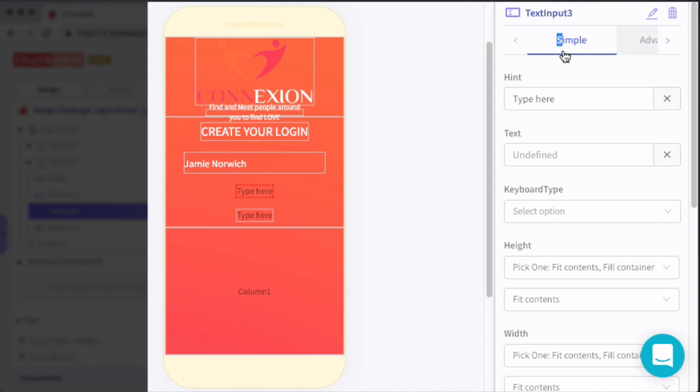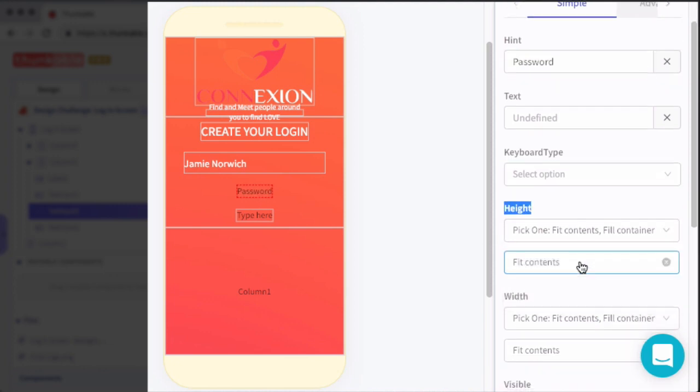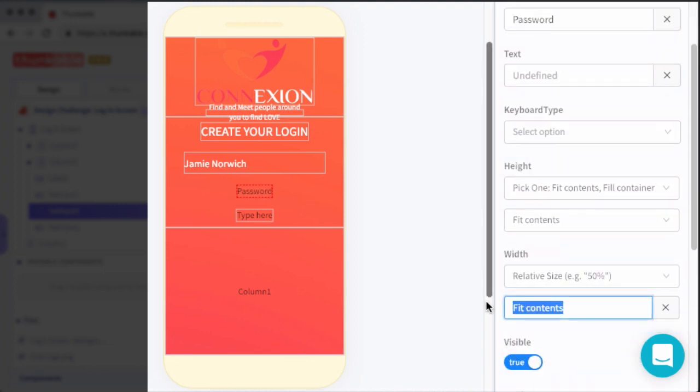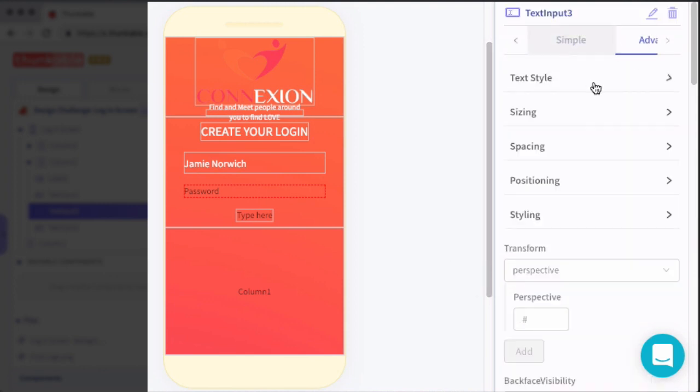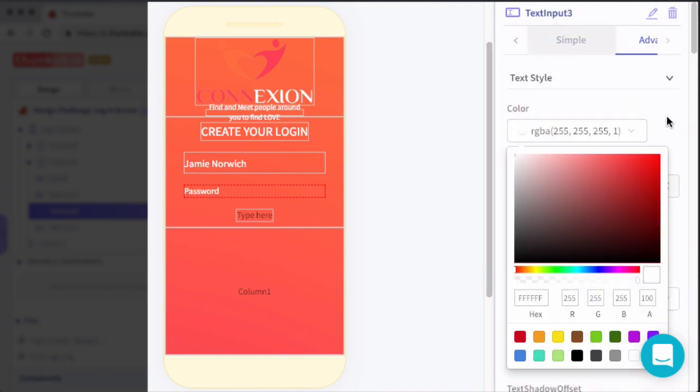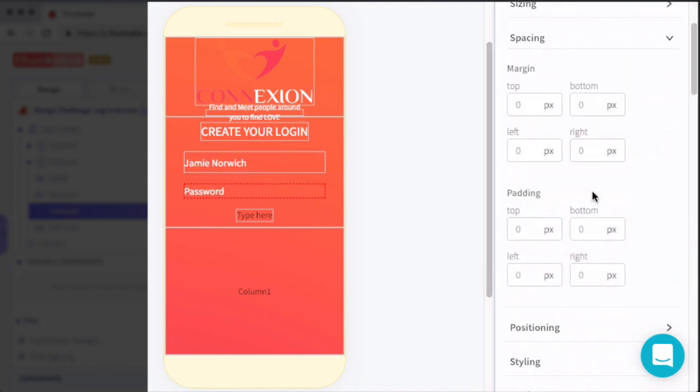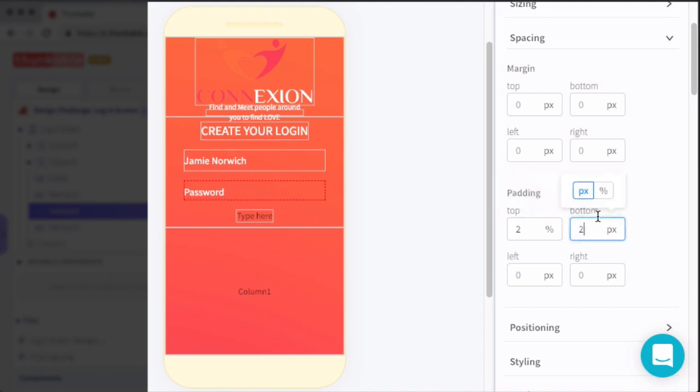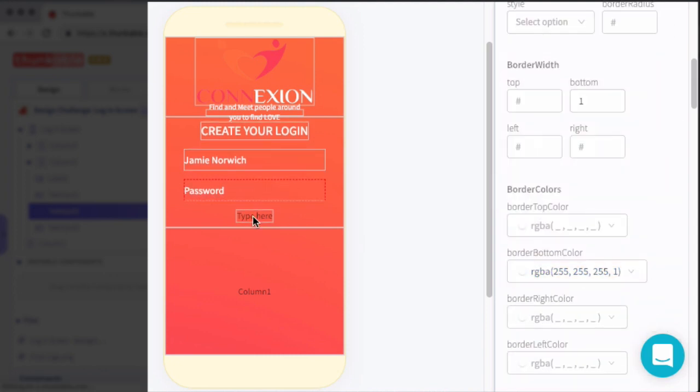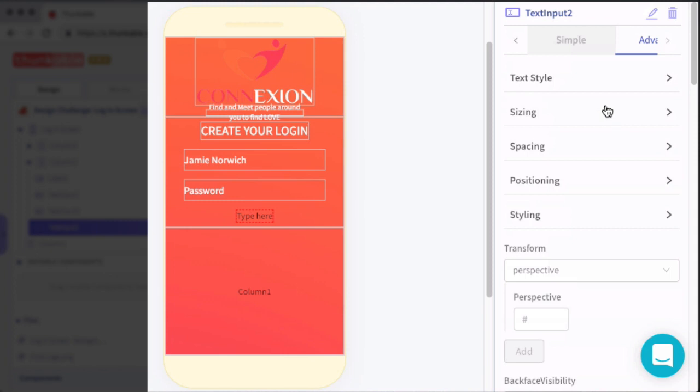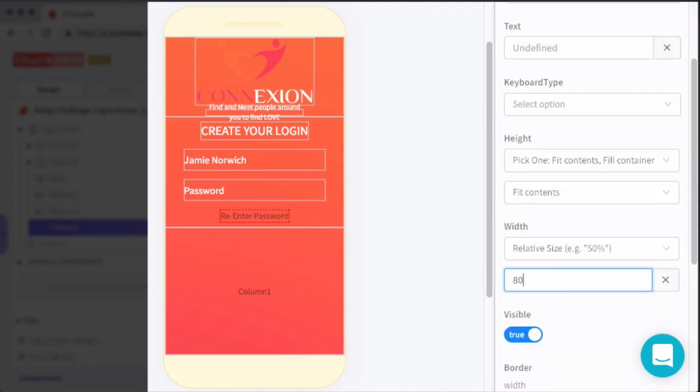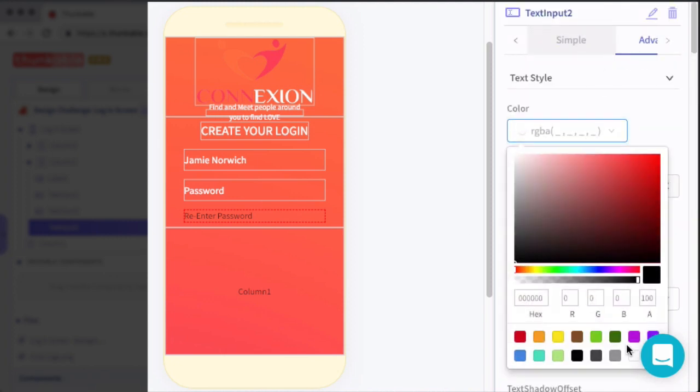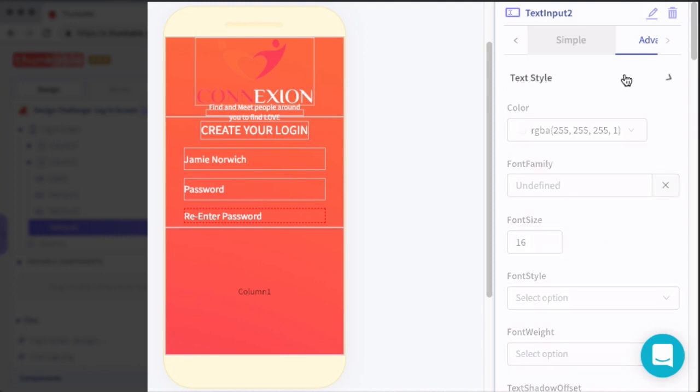Now for the last two input fields in this column, we're going to do the exact same thing that we did for the first input, except instead of actually typing in the text, we're only going to adjust the hint of the field. So this provides the user with a hint of what they should be typing. So we'll type password for the first one, and then reenter password for the next one. And then everything else will remain exactly the same as what we did before for the first input item.